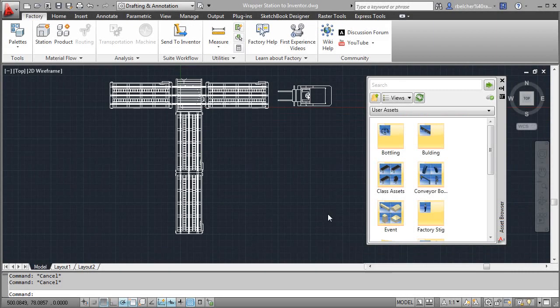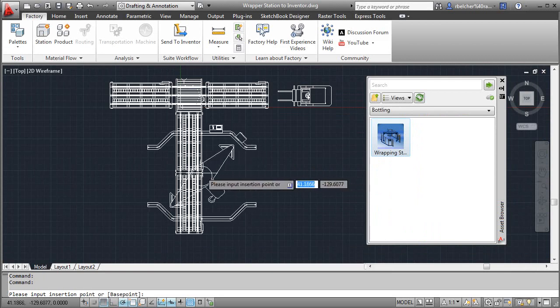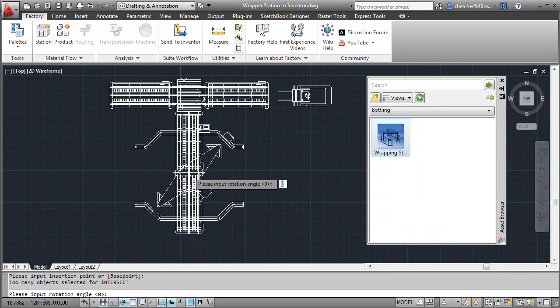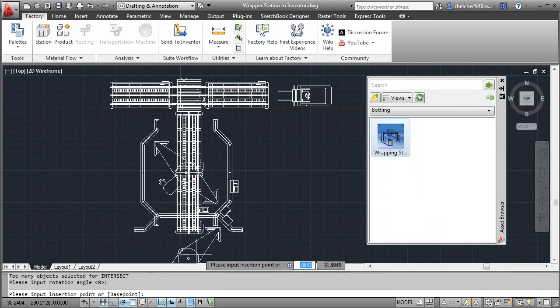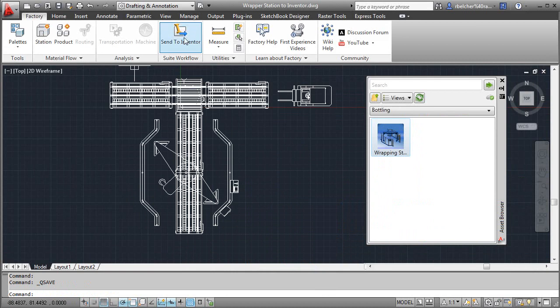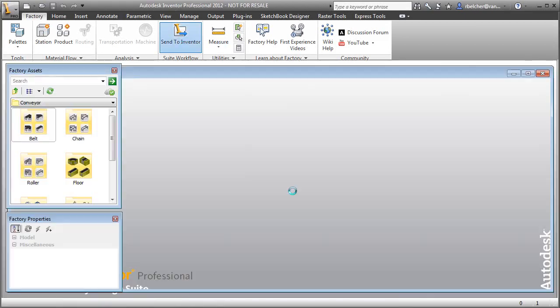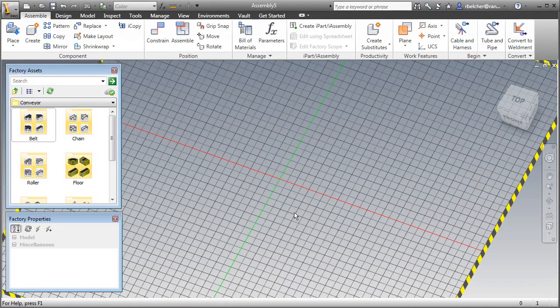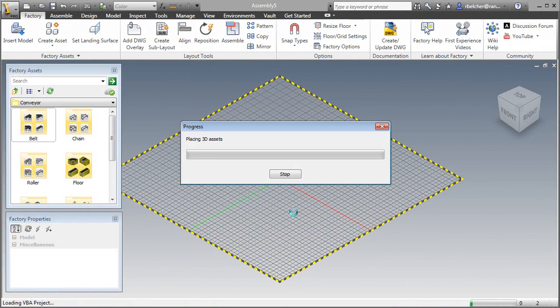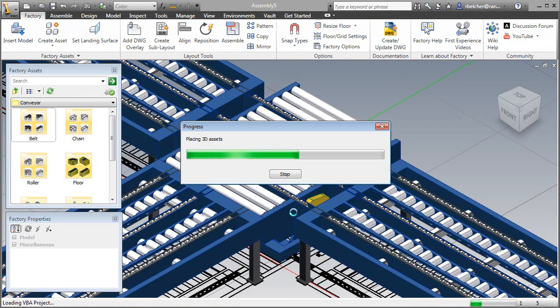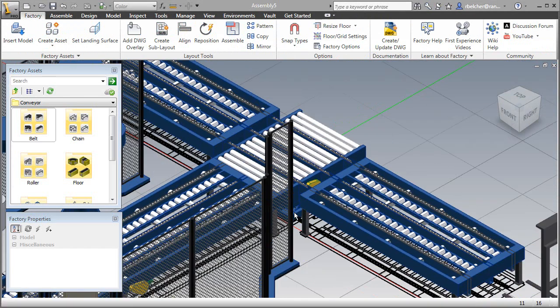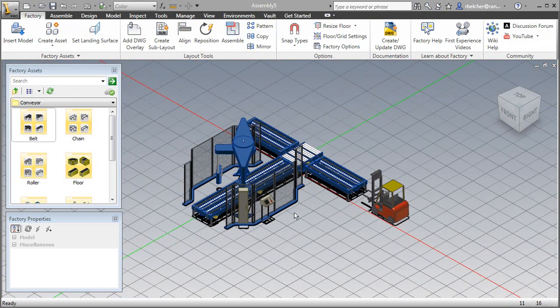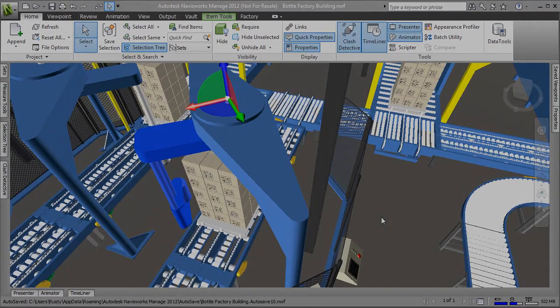Factory Design Suite also offers bi-directional associativity with 2D AutoCAD data, allowing designers to create layouts in AutoCAD and automatically convert the drawing into 3D layout models in Inventor. Changes made to the layout in 3D can automatically update the 2D AutoCAD drawing, saving time and effort while ensuring accurate documentation.